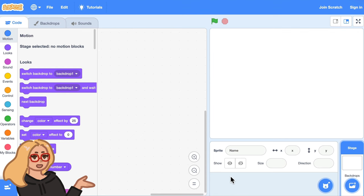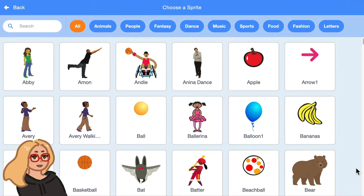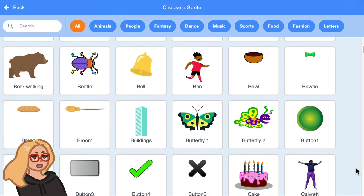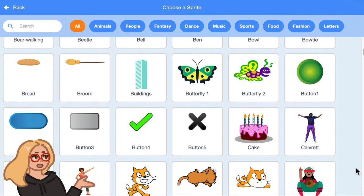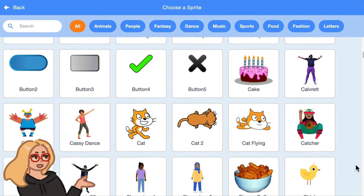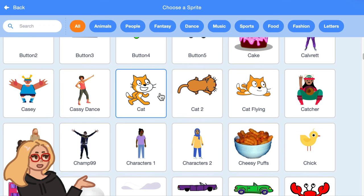So first let's pick a character to be the main character of your project. You can just click on this button that says choose a sprite and pick absolutely any character you want to be the main character in your world. I think for this example project I will pick the scratch cat.